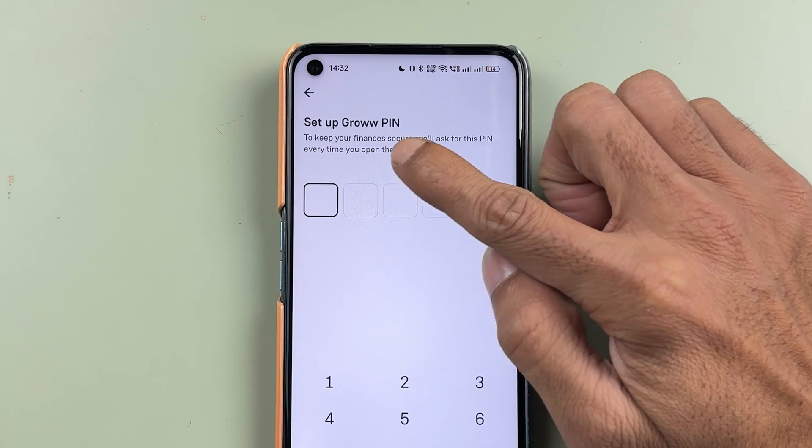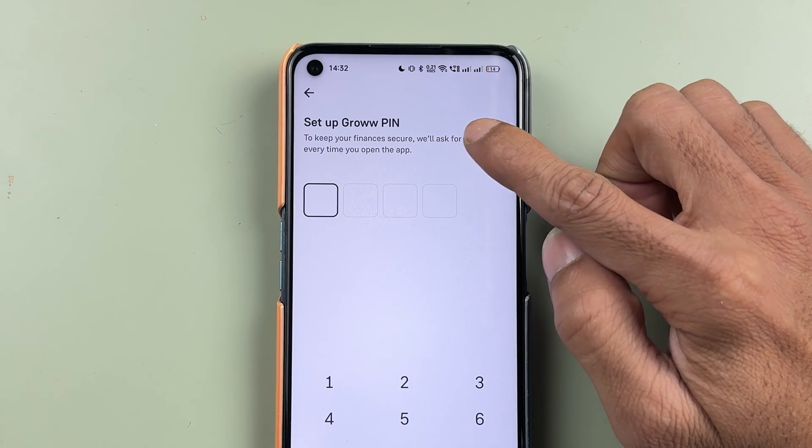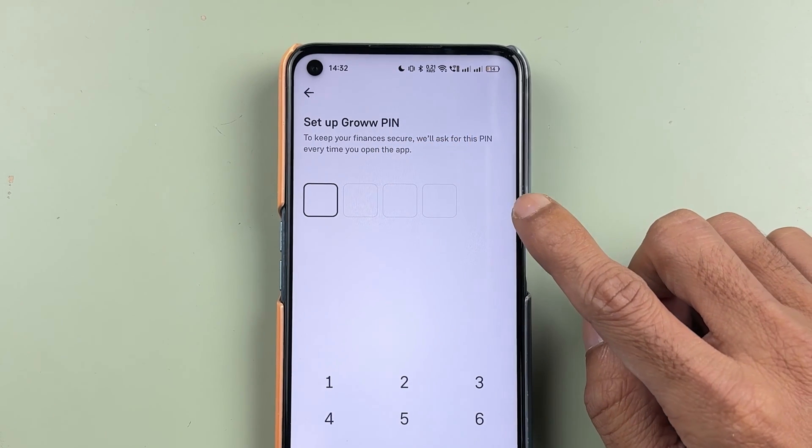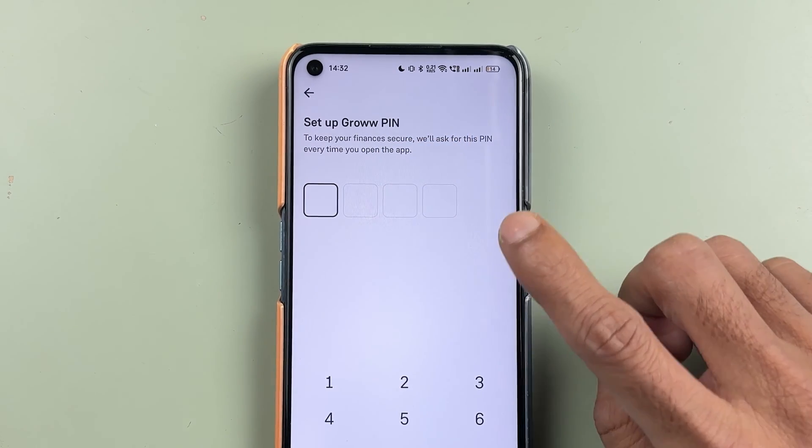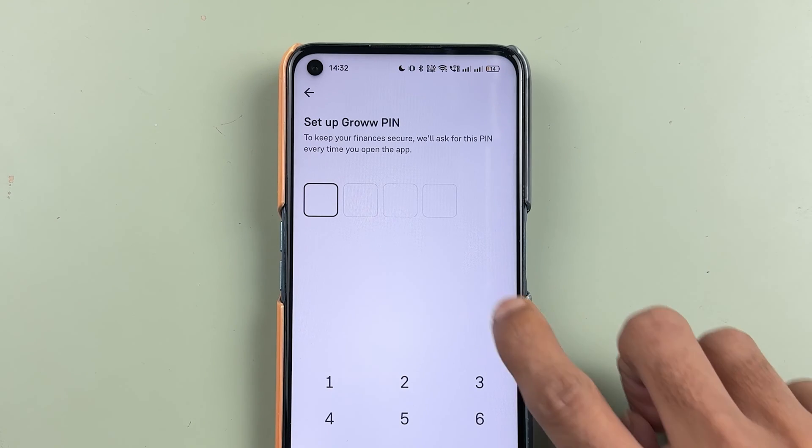On the next page you can see 'Setup Grow PIN,' where you can set up a new PIN. Go ahead and enter your new PIN here.